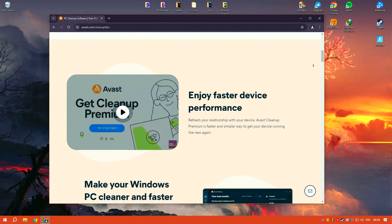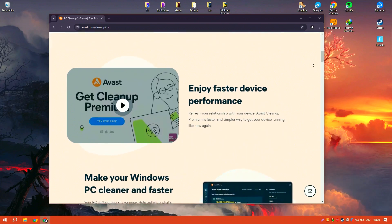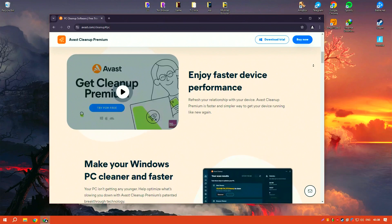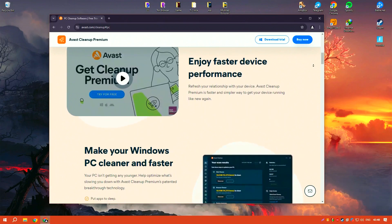These tools help to remove junk files, temporary files, and other unnecessary data that can slow down your system.